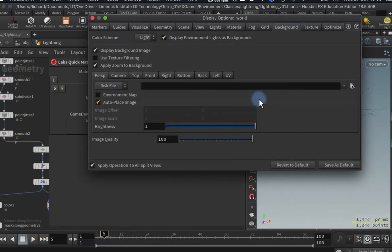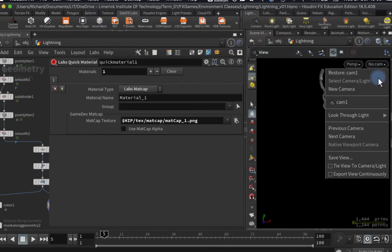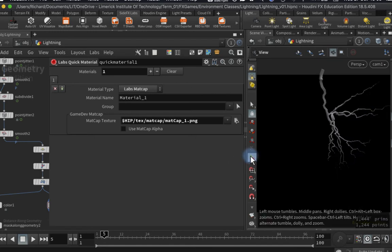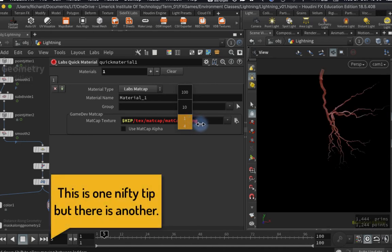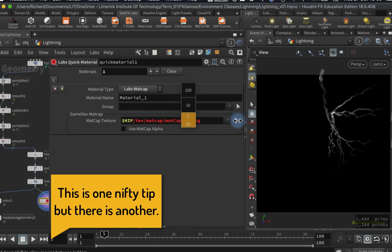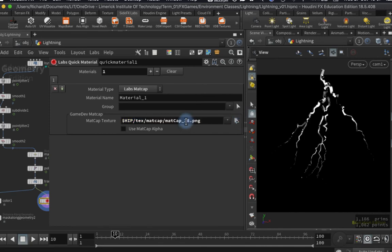I'm going to hit D in the viewport and change it to a dark background, then jump back into my camera. I can now change these numbers by middle-mousing, and because they're all numbered in a sequence, Houdini will just pick up the next one. I can start scrolling through them — I'm looking to create maps that have different values, so I'll take a second to go through them.